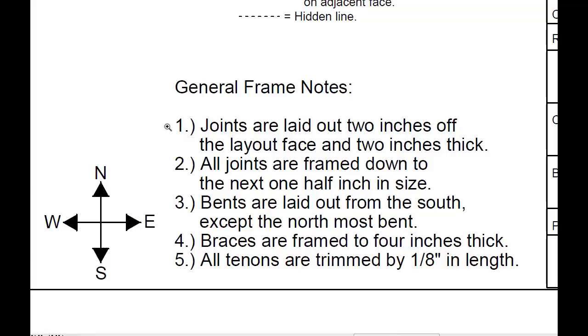Rule number three says bents are laid out from the south except the northmost bent. And to the left of that you can see a compass with a north arrow.